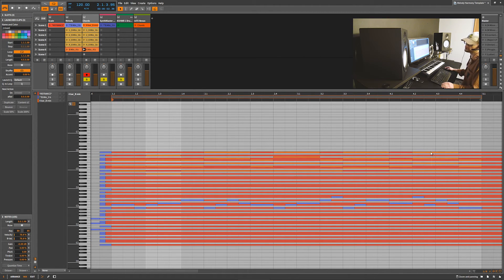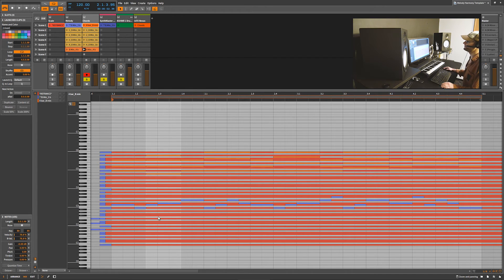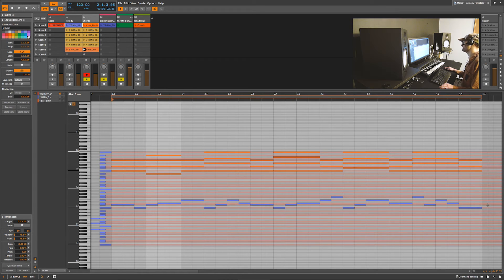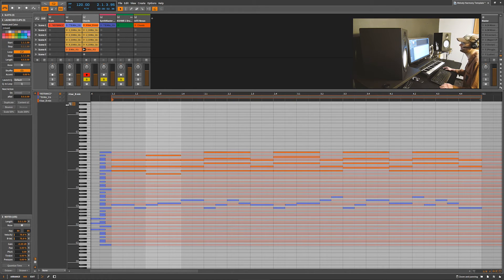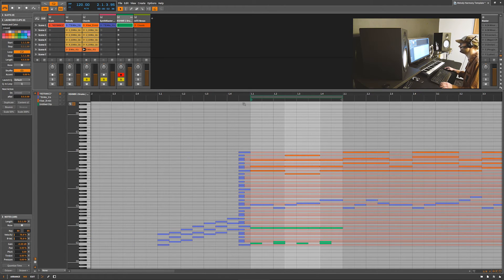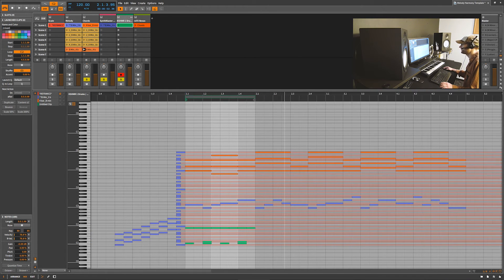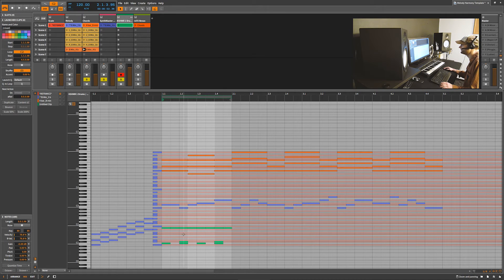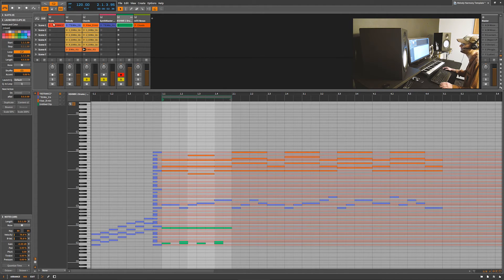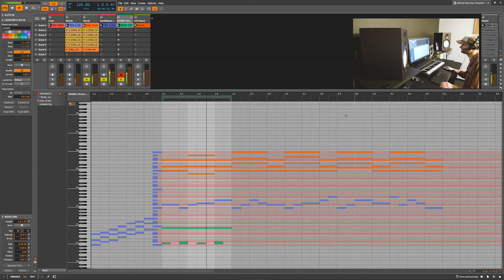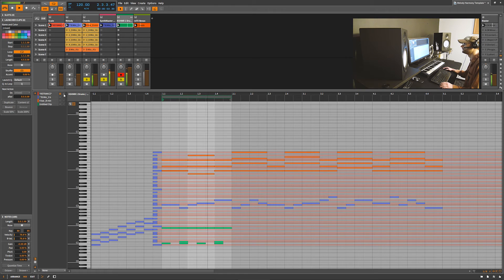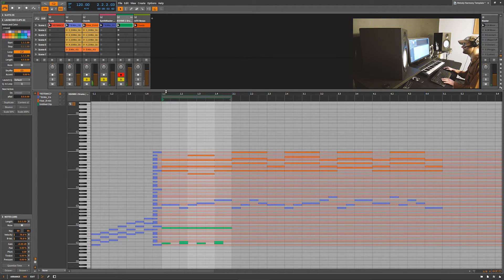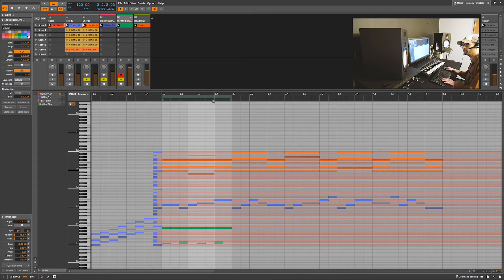So again, we're going to go back to the reference. There's our reference track, and so you can see everything is within scale. We have our bass track, we have our chord progression. Let's go ahead and just play this. Oh, and we have a little bit of a beat. We got a four-four on the kick drum and a two-four on the snare drum. Let's go ahead and play this.